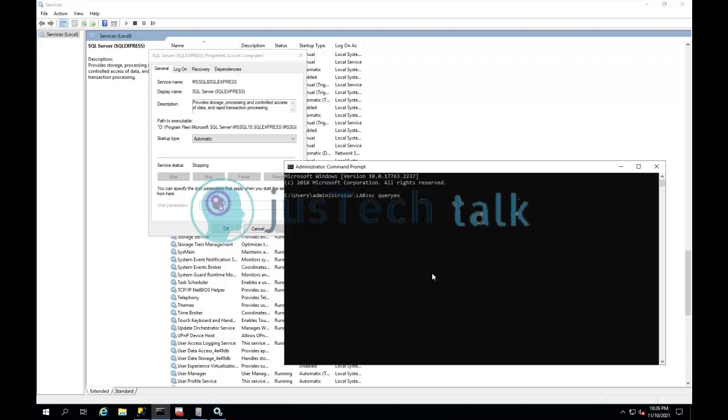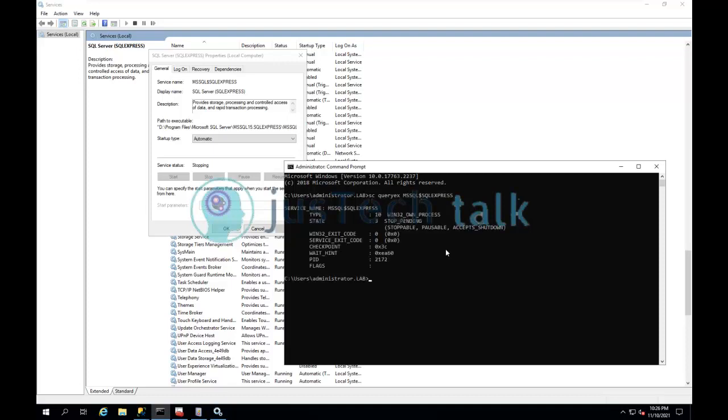And if you see over here, it has given me the service details which has the PID, which I am interested in. This is my identification for this particular process.